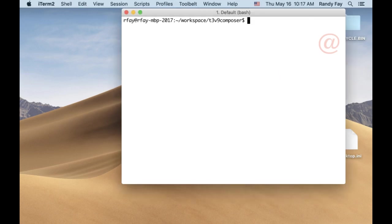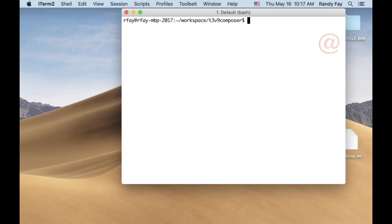Hi, my name is Randy Fay. I want to show you a new feature in DDEV 1.8. We can now much more easily change the web container to have different packages in it or anything else we want to do. I'm going to give you the easy way first, and then I'll show you the no limits way.